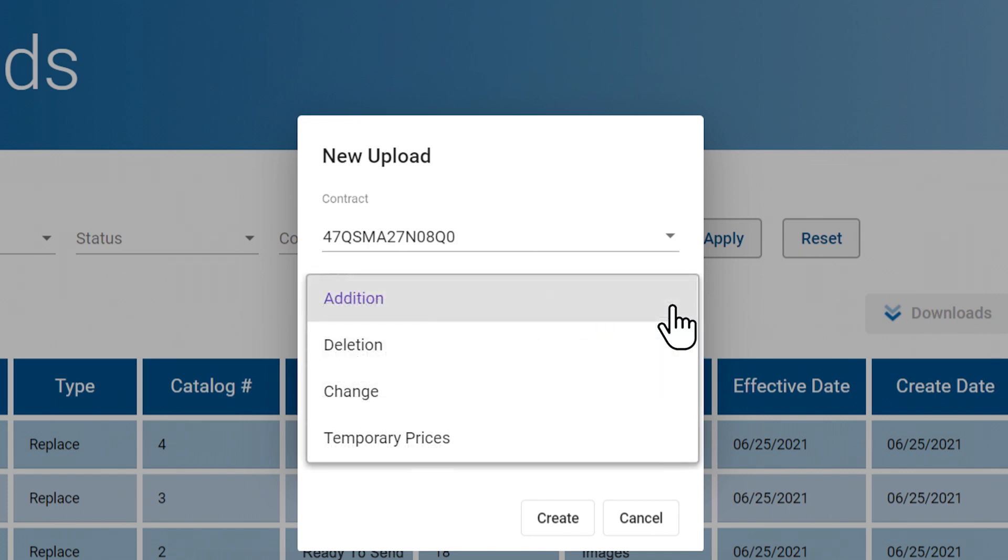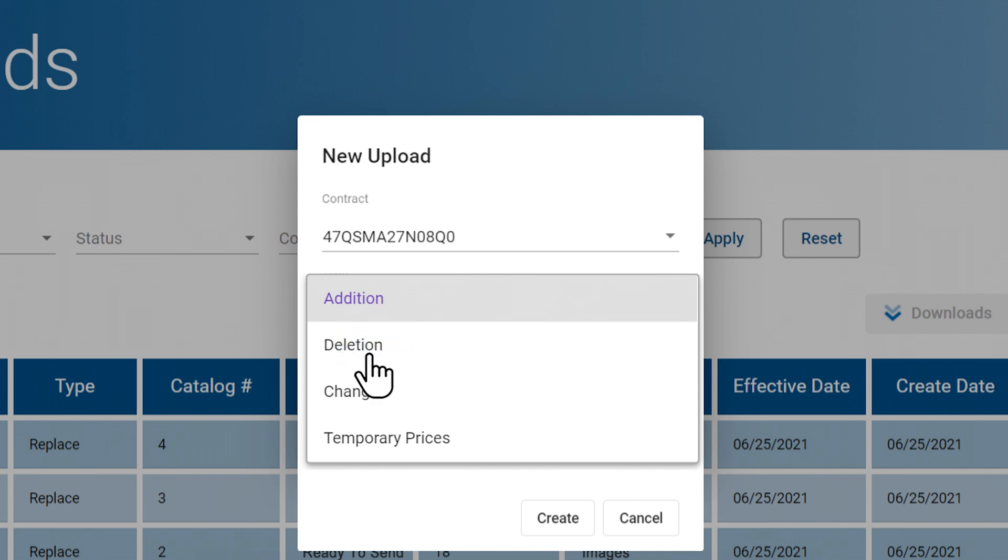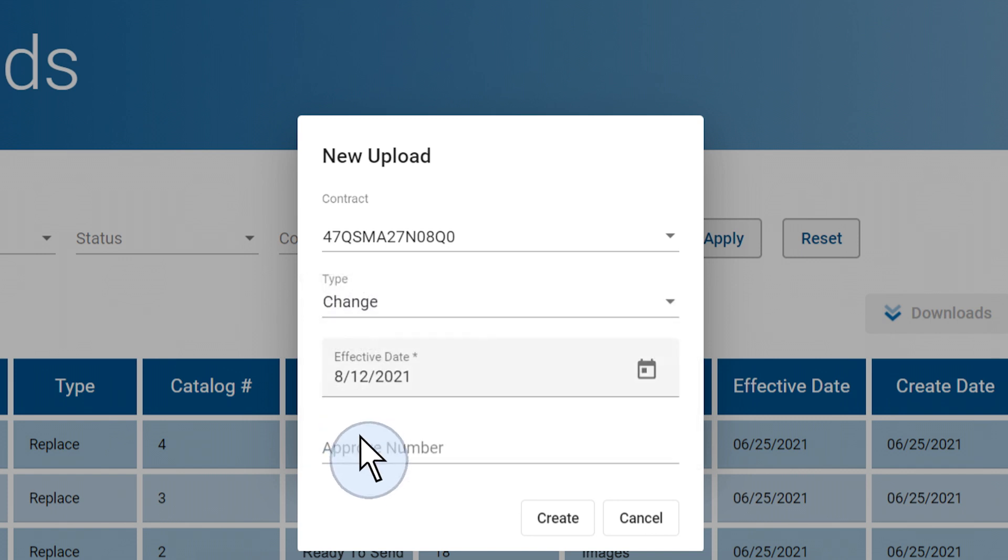You can upload any of the following types of catalog modifications including new product additions, product deletions, temporary sale prices, and catalog changes. The approval number should match the modification number on the SF30 form that you received from the GSA via email.